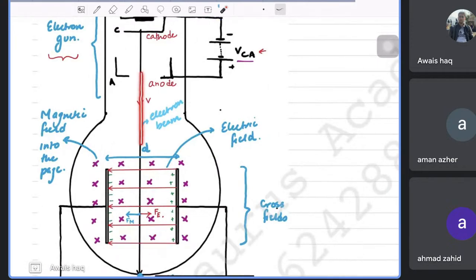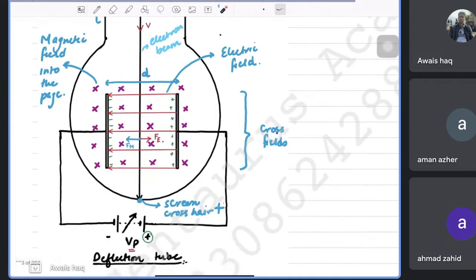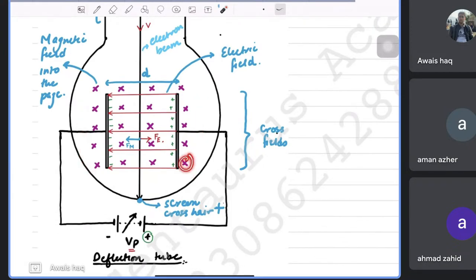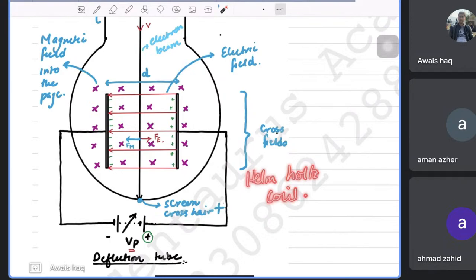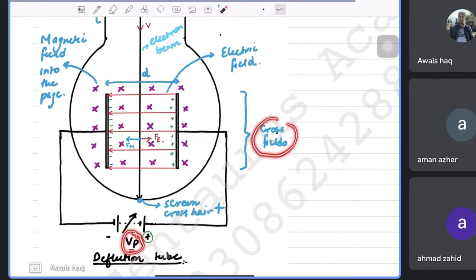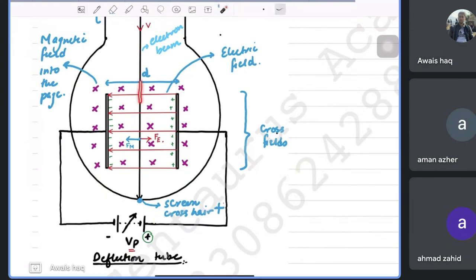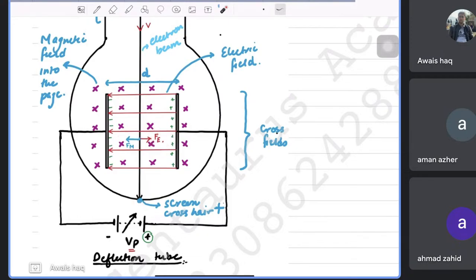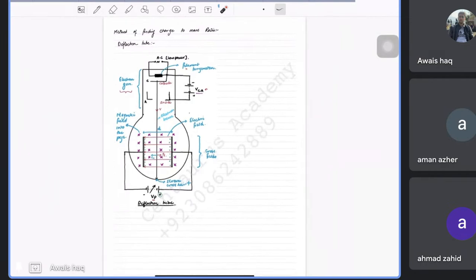When the electron beam enters the cross-fields region, the magnetic field can be changed using Helmholtz coils, and the electric field can be changed using another supply. We keep changing the electric field until the electron beam goes straight. When it hits the point where it's undeflected, it means the magnetic force and the electric force are equal and opposite.